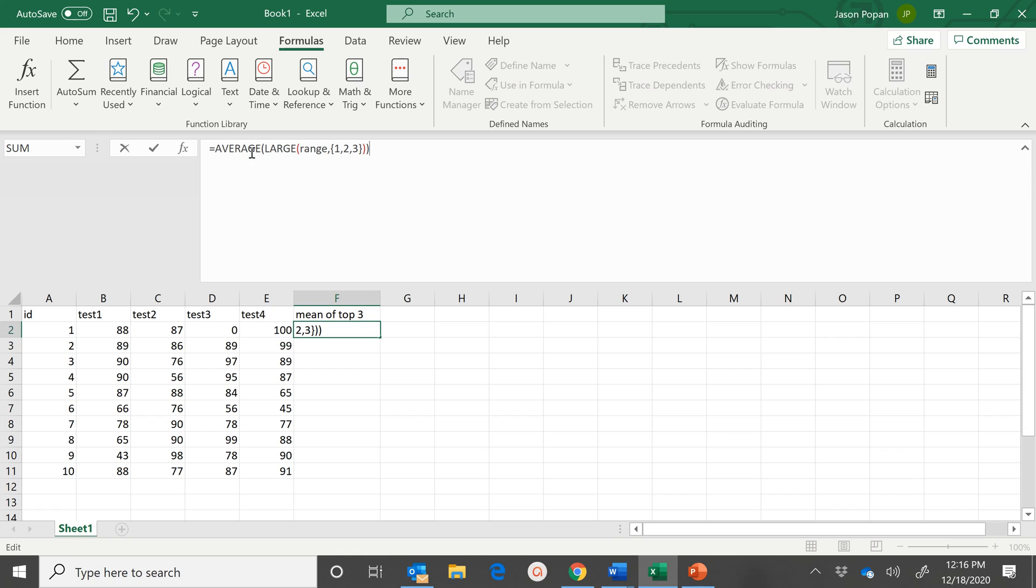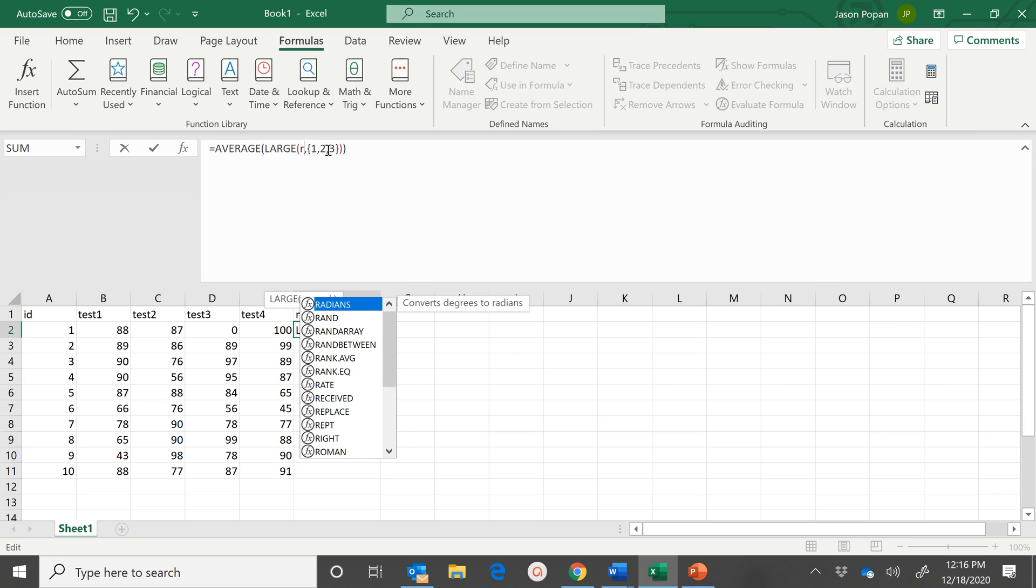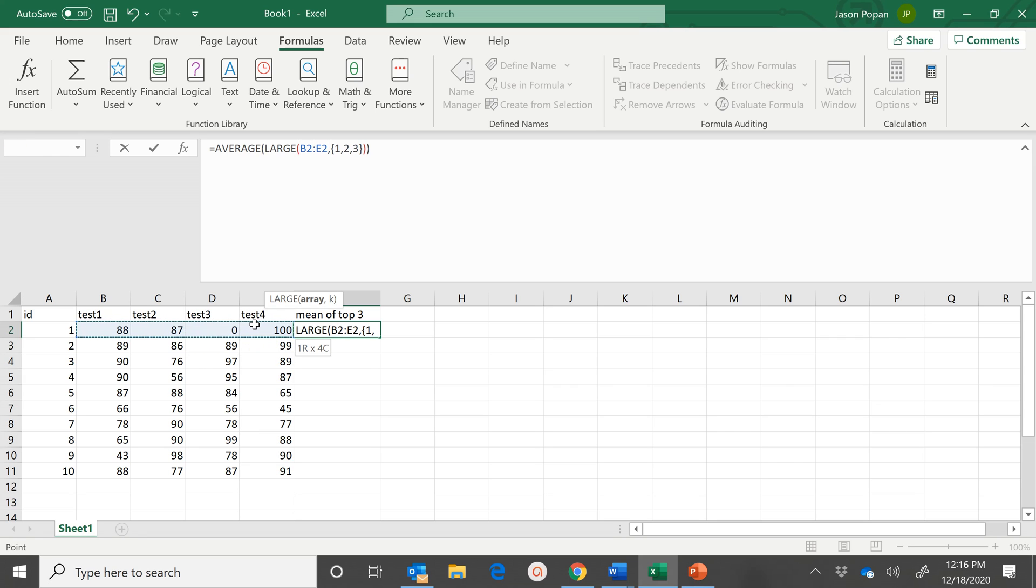And really, all you need to do is insert the range that we're talking about. So I'm talking about B2 to E2.